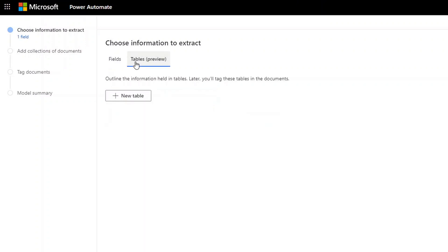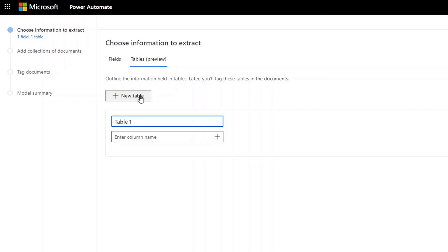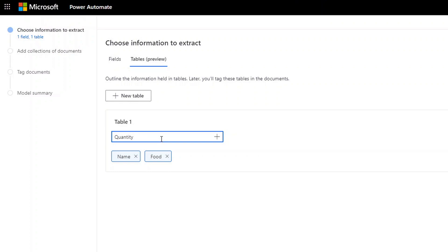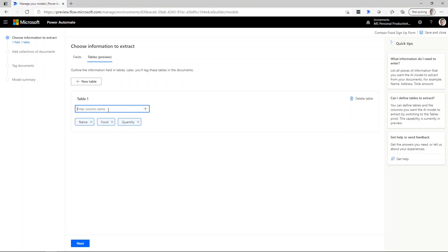Now we're going to go into the table section. We're going to specify that there's a new table and add the columns: the name of the person, the food that they're bringing, and the quantity. We'll go ahead and say next.